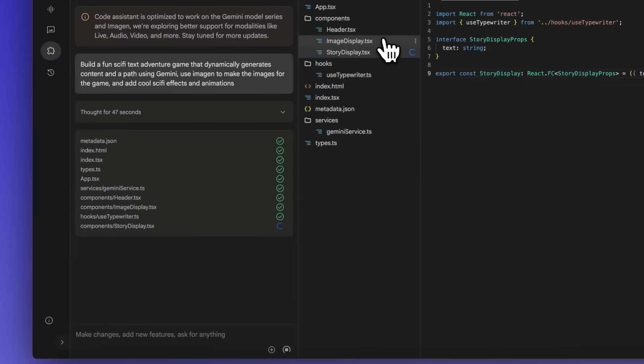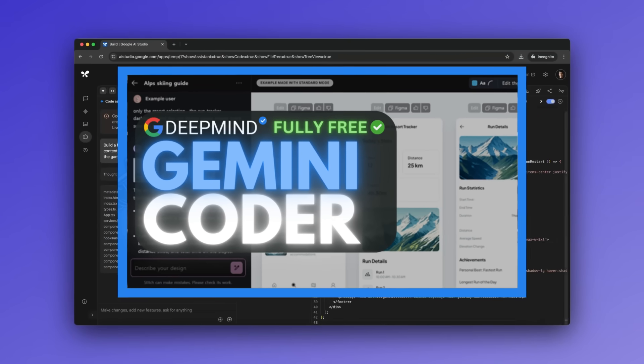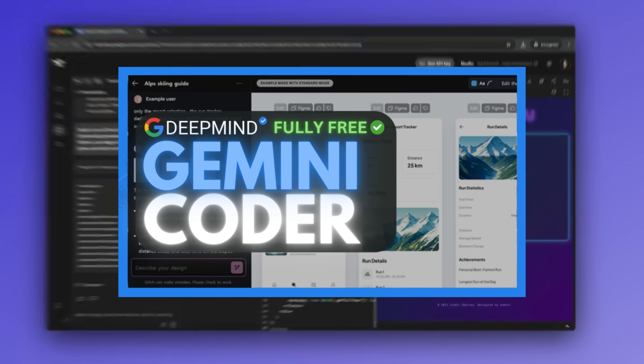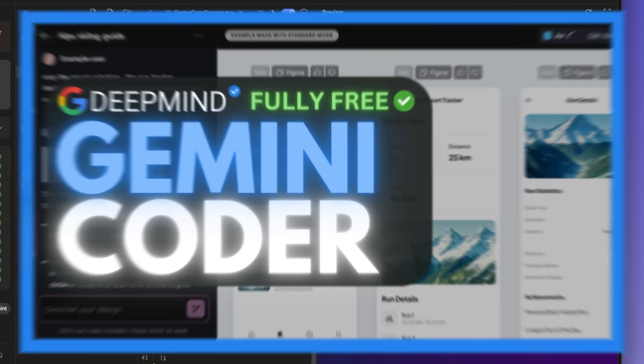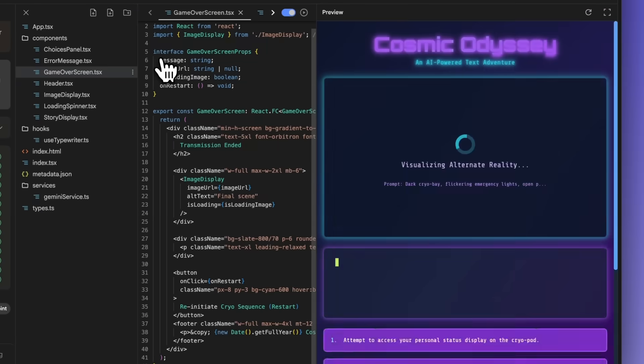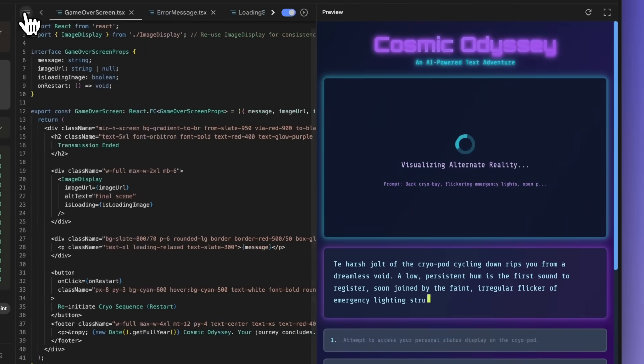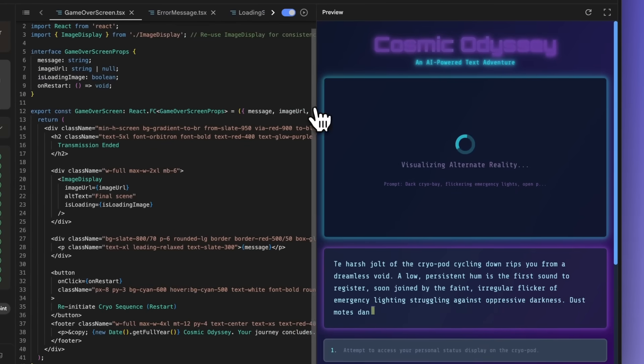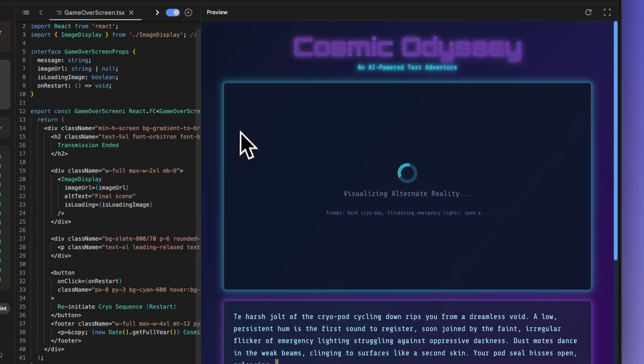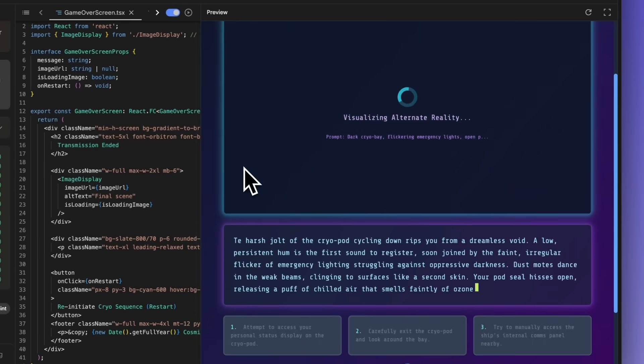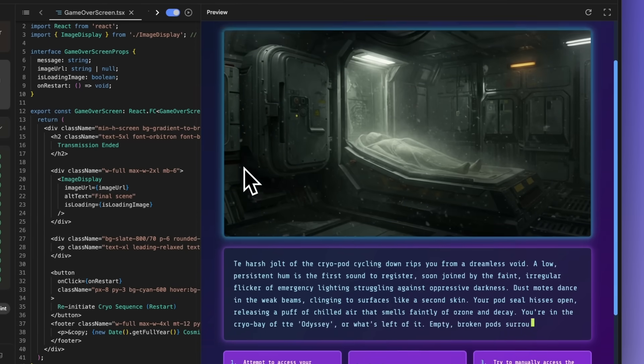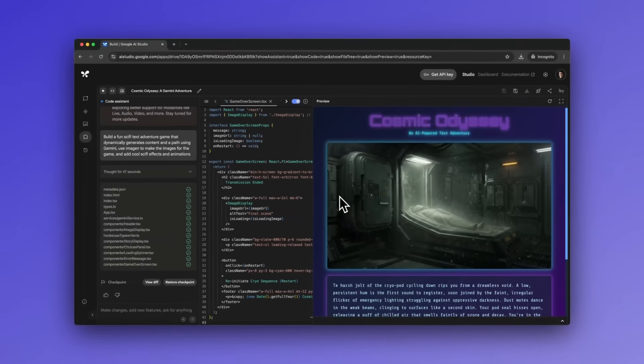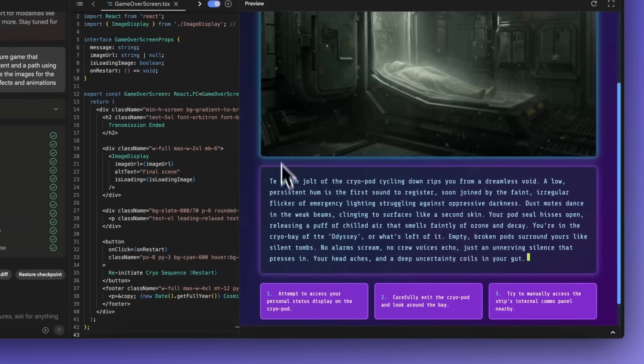Just two weeks ago, we covered a hidden gem inside the Google AI Studio called the Gemini Coder, where you can click on the build section and it opens up Google AI's new builder, along with a powerful coding assistant. This coding tool is rapidly helping you prototype apps using state-of-the-art Gemini models. It's completely for free.